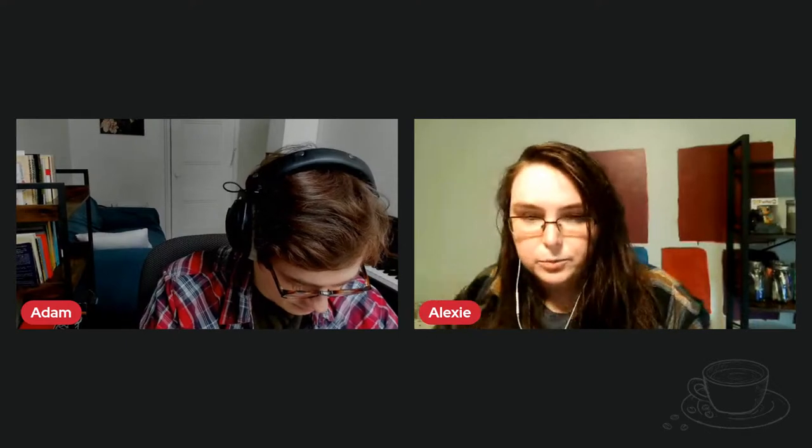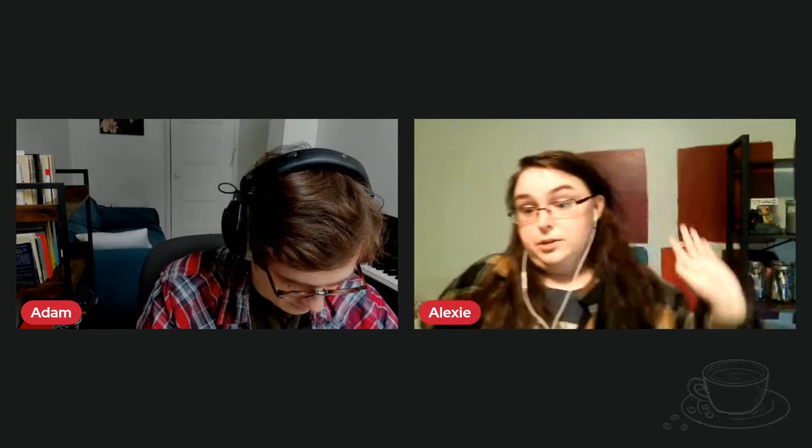Hello everybody and welcome to Coffee Class with Young Screenwriters. We are live and going to discuss writing an ensemble cast, which is a super fun topic. We're talking about having a lot of prominent characters in a film — things like Little Miss Sunshine, The Goonies — and we're going to distinguish that from having multiple protagonists at some point.